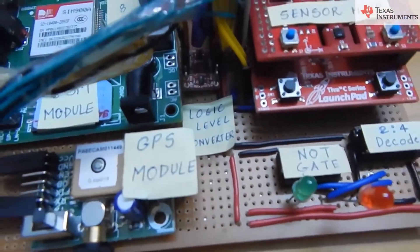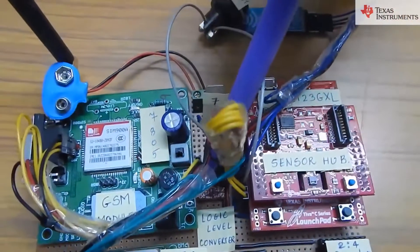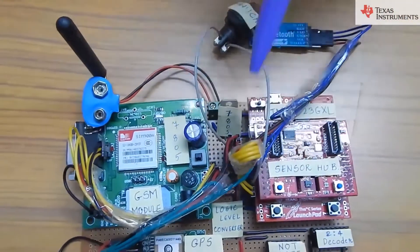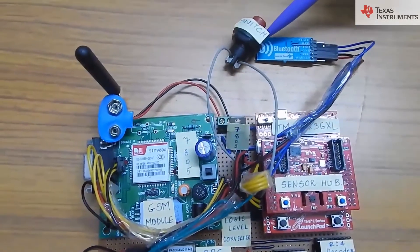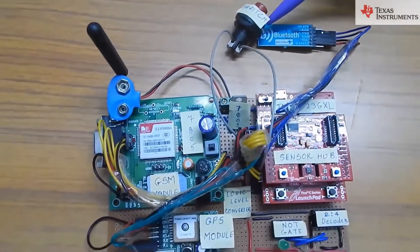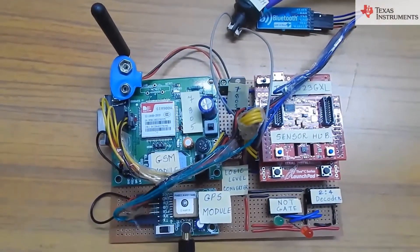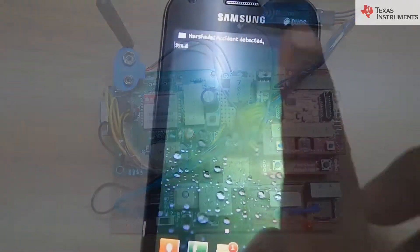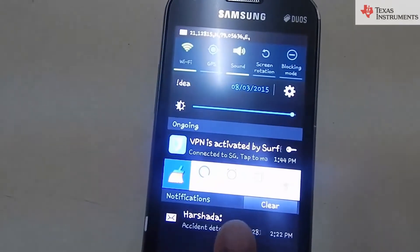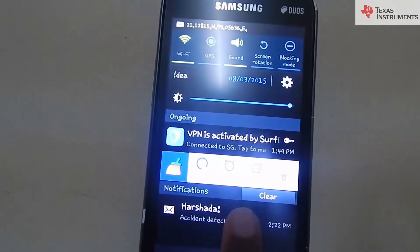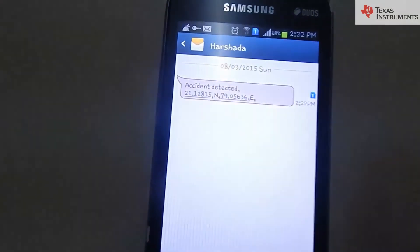If accident took place but the occupants are safe, a switch can be pressed by them and then a 'we are safe' message is sent to the concerned authorities. The GPS module sends the coordinates of the location via GSM.